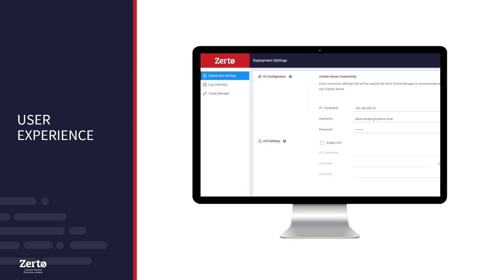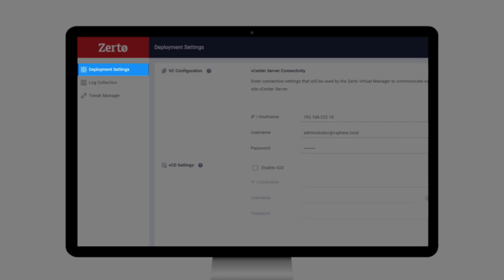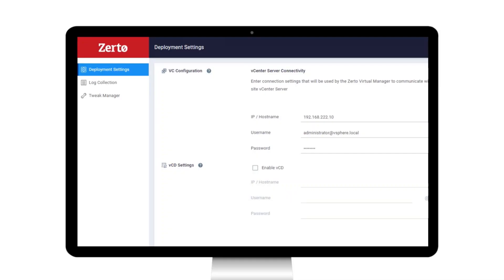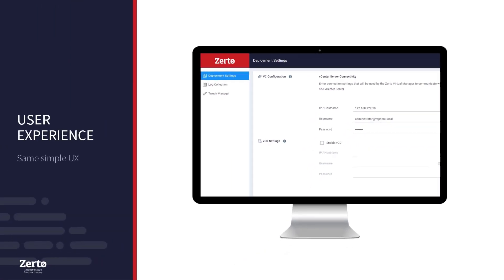With the ZVMA, you can continue using the same simple UX for DR operations that you have come to expect with Zerto. It is paired with a new configuration console, shown here. Unique to the ZVMA, this console helps manage initial appliance setup, log collection, and tweaks. The appliance configurator simplifies deployment and ongoing management without requiring Linux expertise or getting hands-on with the underlying OS.